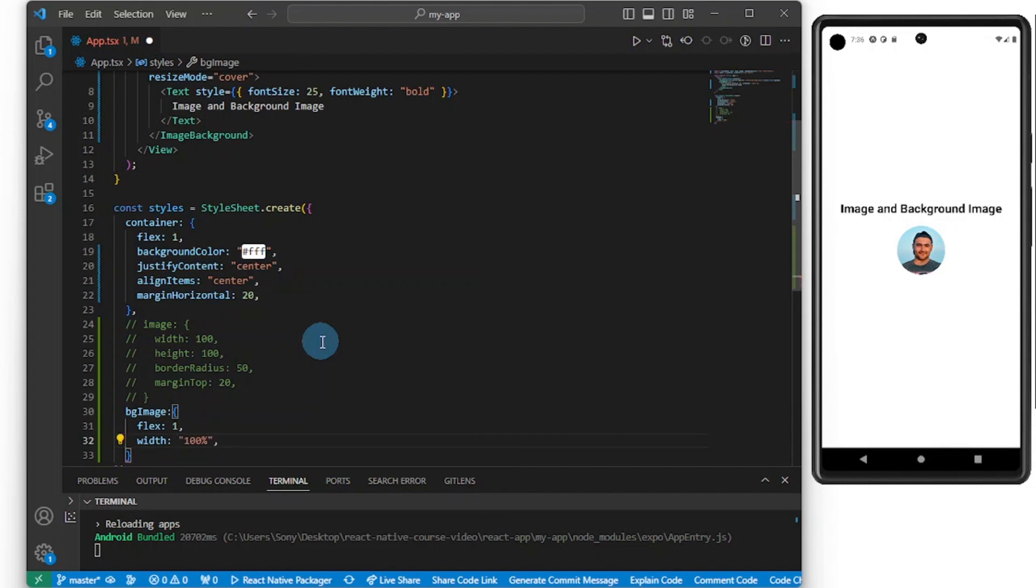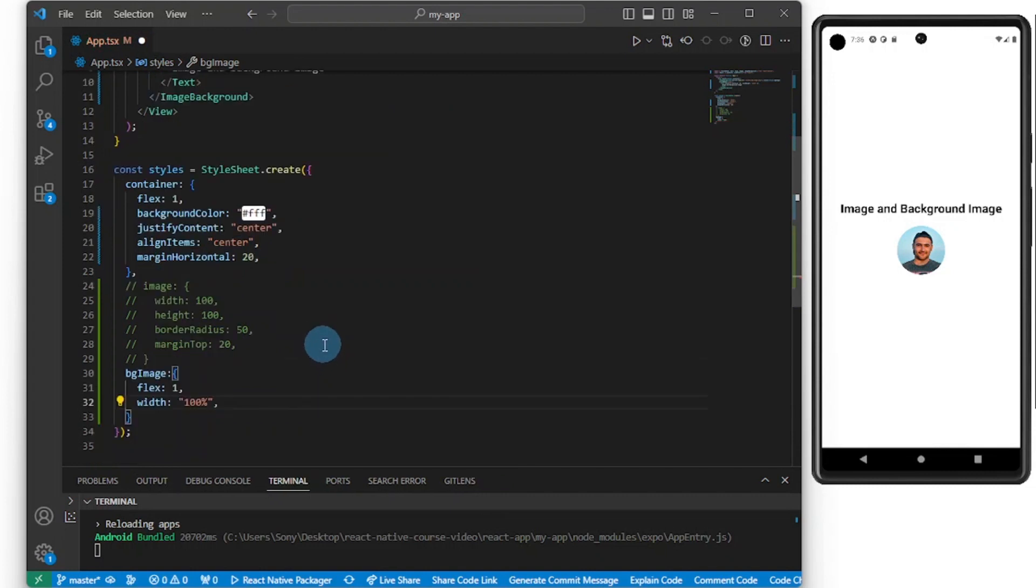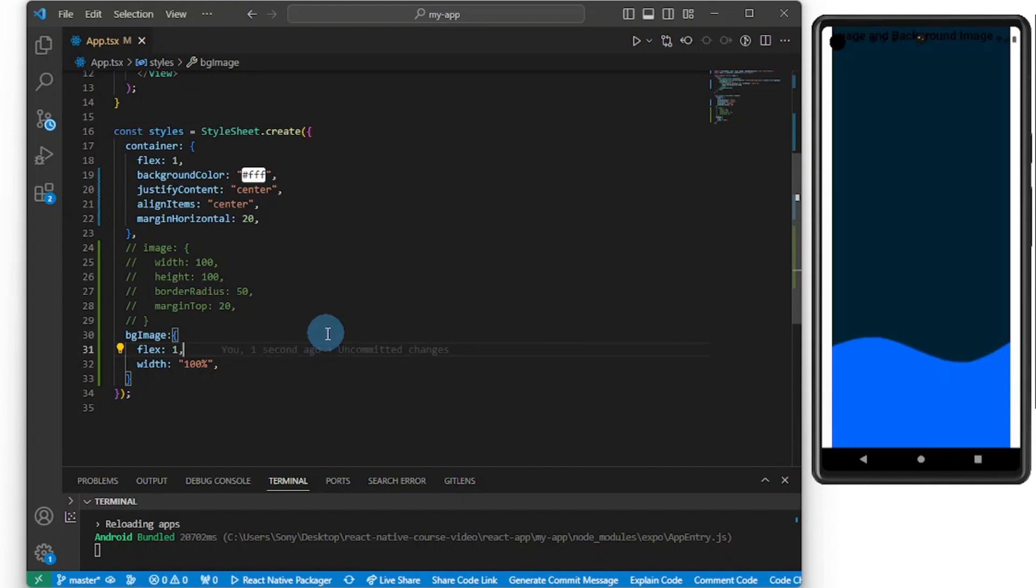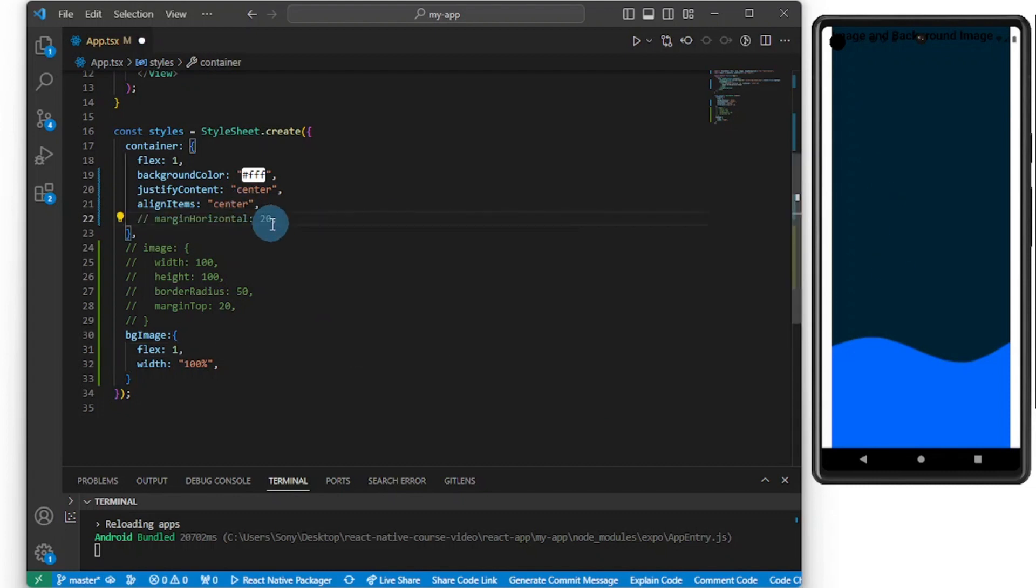GitHub Copilot gave me exactly what I wanted. I'm using AI to write code because I write code all the time, so it knows what I want at particular points in time. Now let's save this guy. You see our image is showing here. So let me get rid of this margin horizontal.